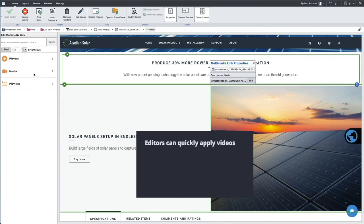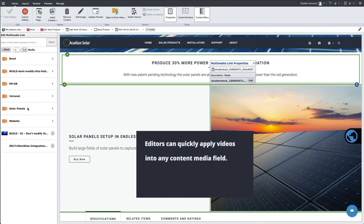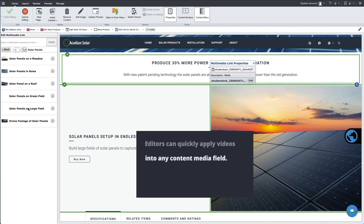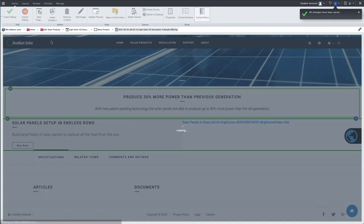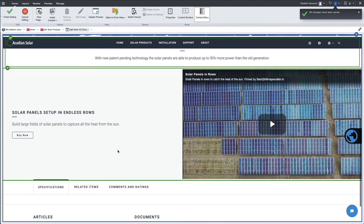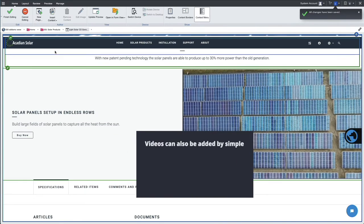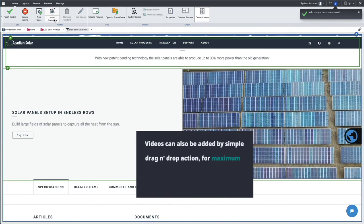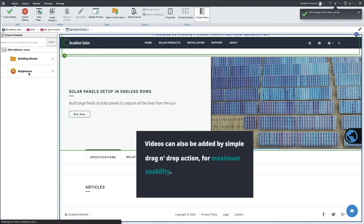Content contributors can apply a video to any content media field. Videos can also be added by simple drag and drop action for maximum usability.